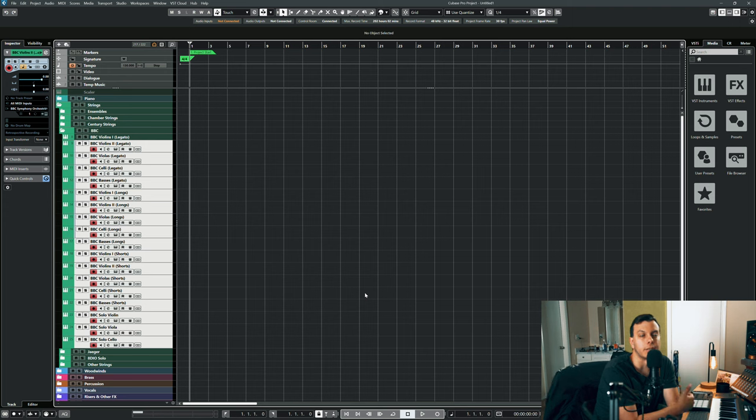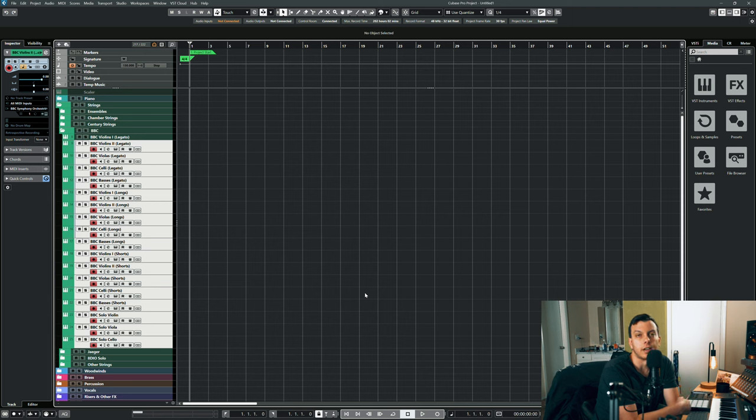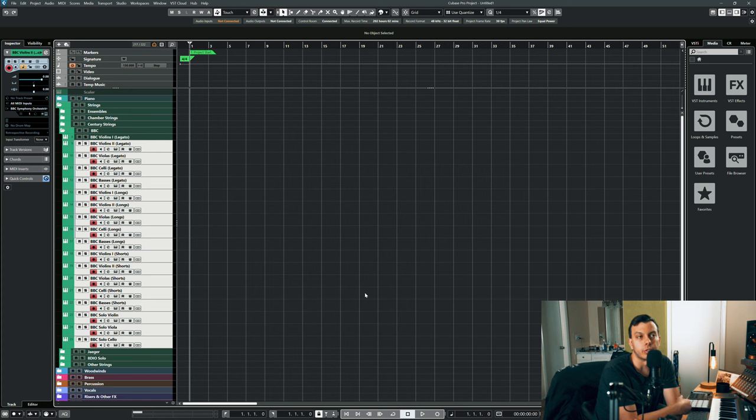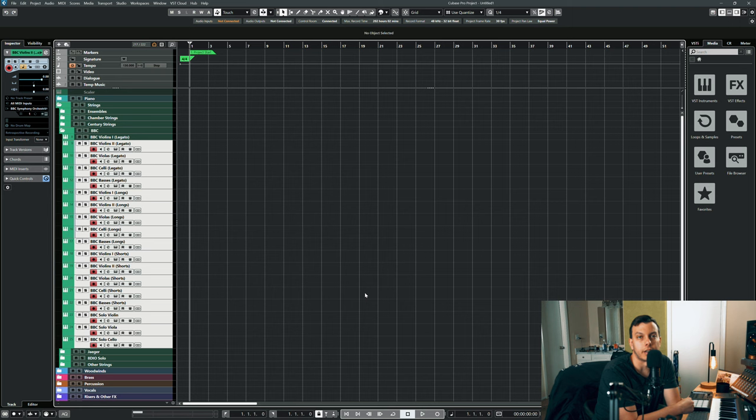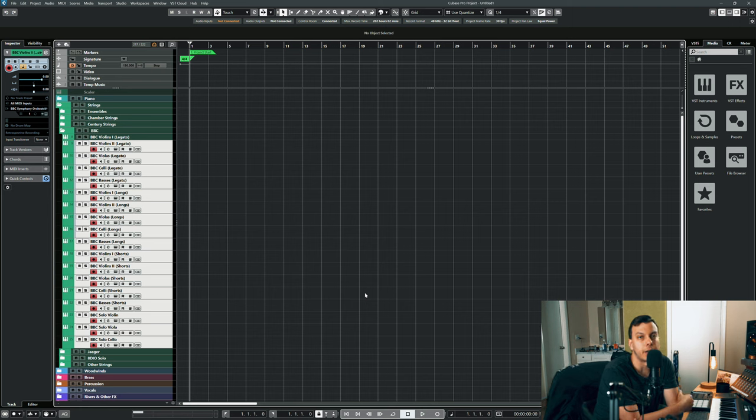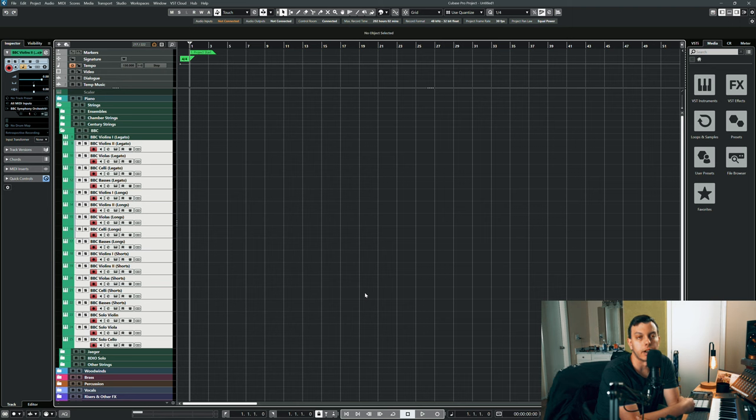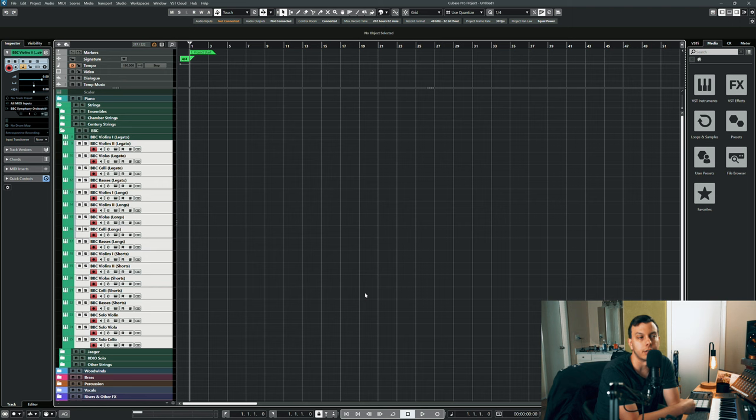The woodwinds are great too. The percussion's okay, although I do have other libraries that are equal to or better than it. The brass flat out sucks and we'll talk about that towards the end, but I do not use the brass in this library.